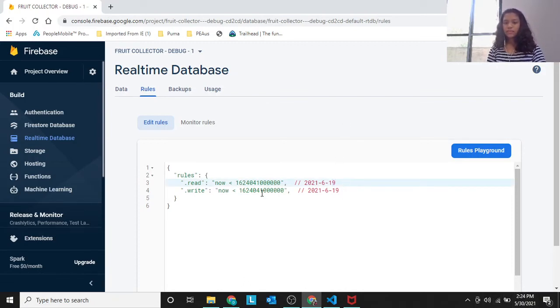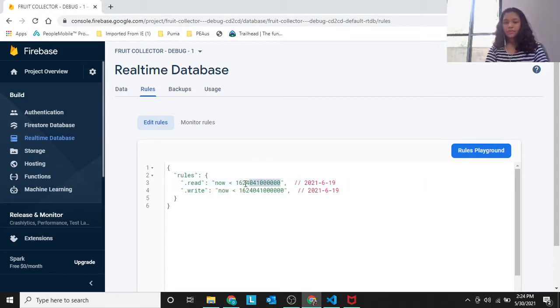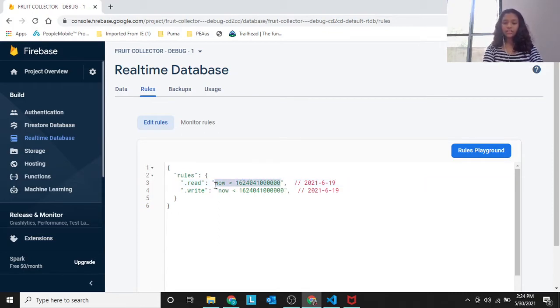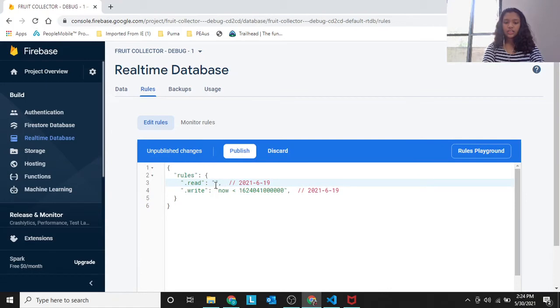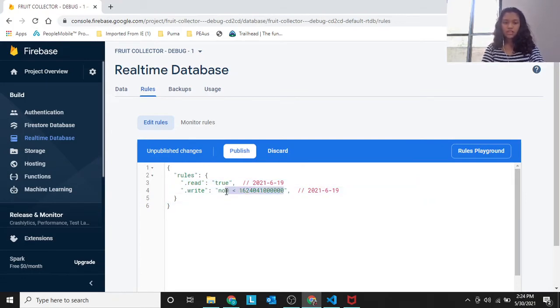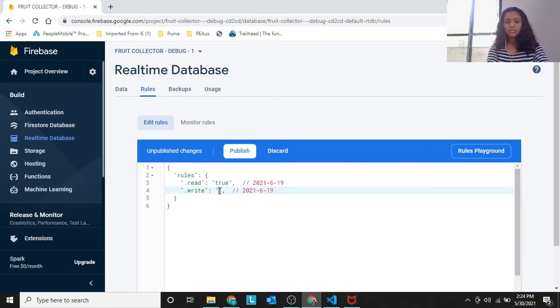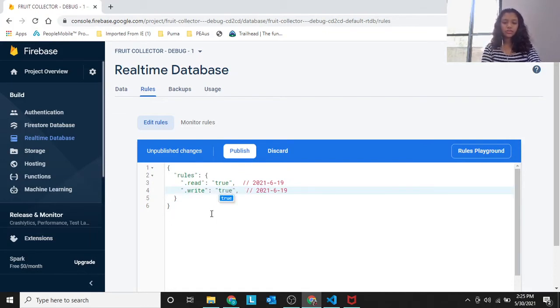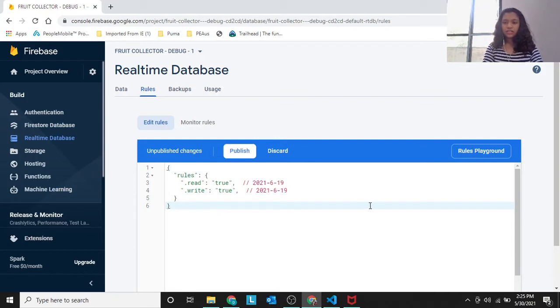To prevent this, you could do one thing. You backspace this now and everything, then you write true. Then you do the same thing for the next line. It's for reading and writing. Then you publish this.